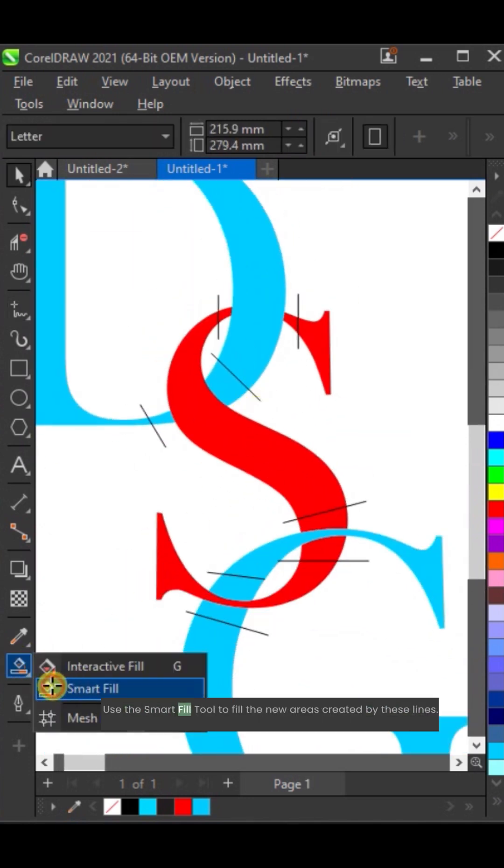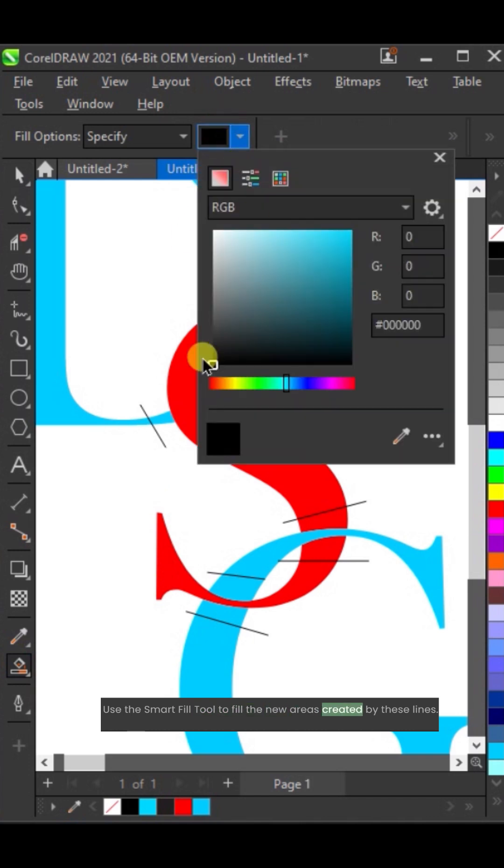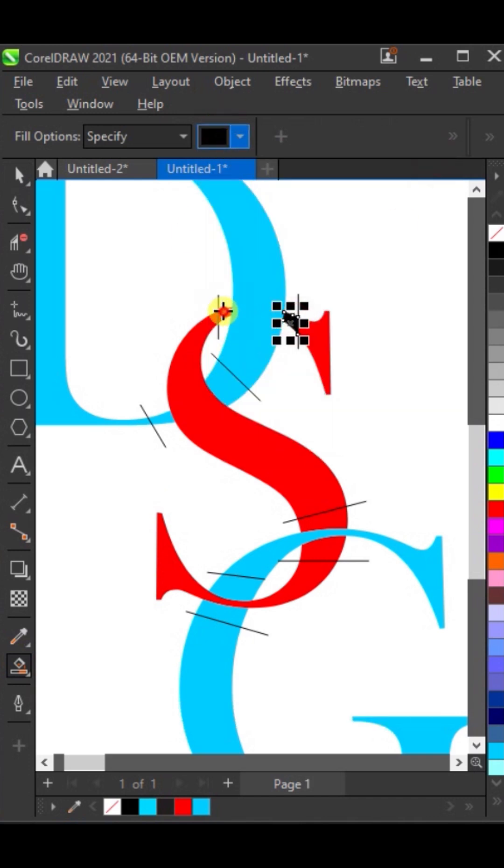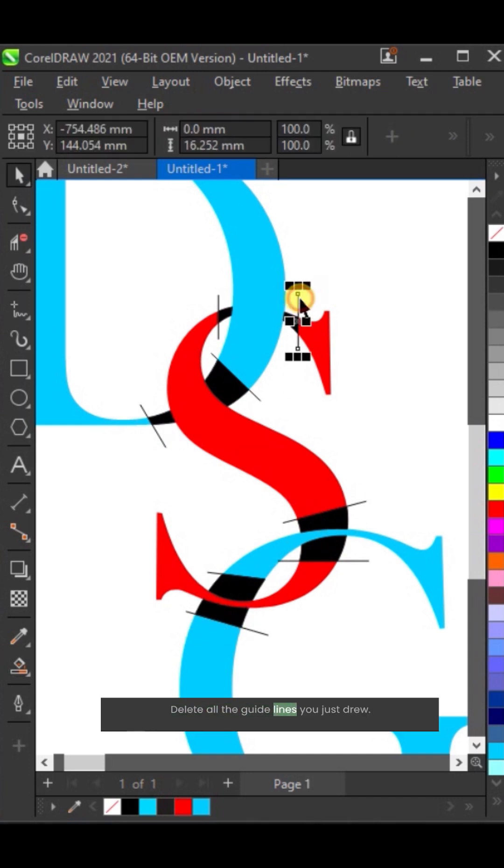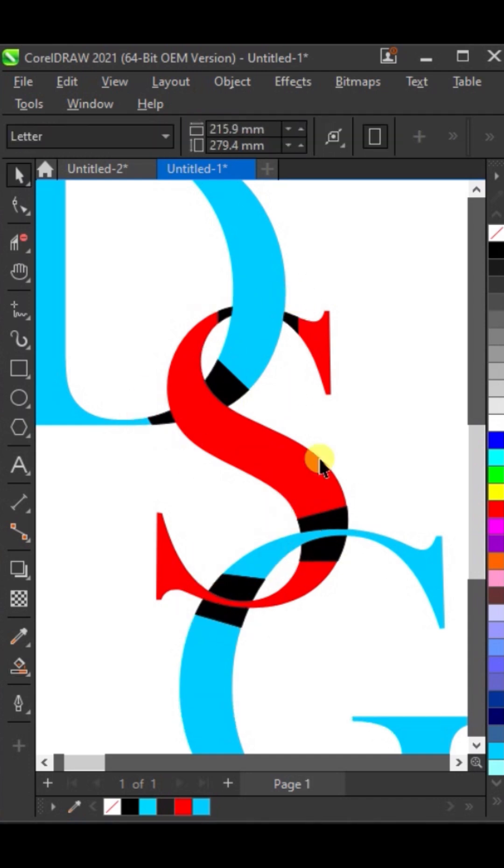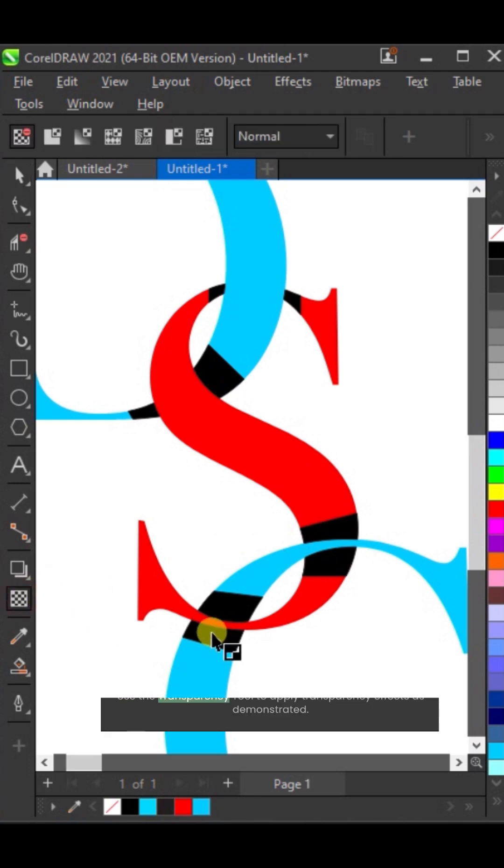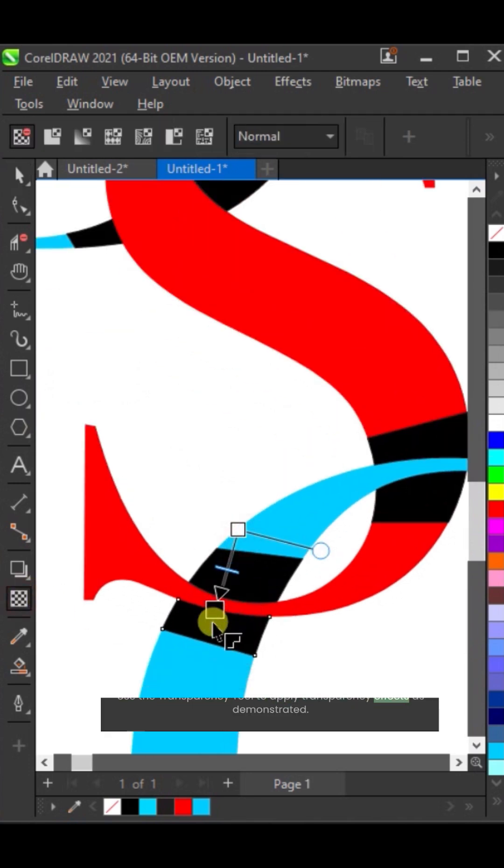Use the smart fill tool to fill the new areas created by these lines. Delete all the guidelines you just drew. Use the transparency tool to apply transparency effects as demonstrated.